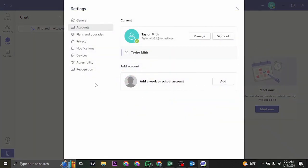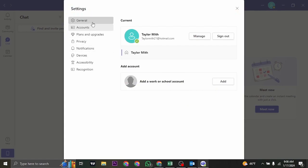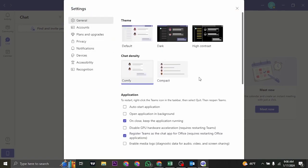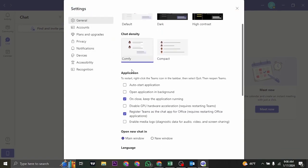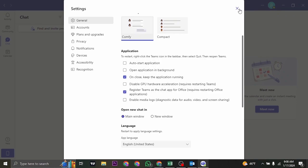Once you're inside Manage Account, click on General. And under Application, make sure that this option is checked which says Register Teams as the chat app for Office. If yours is unchecked, make sure you check this and close up this tab.